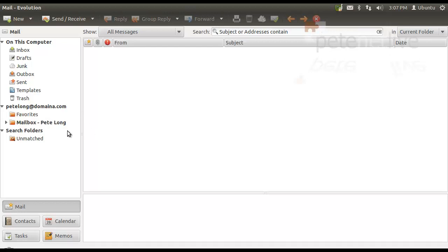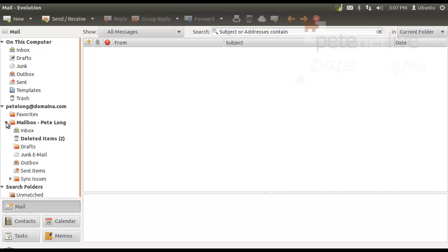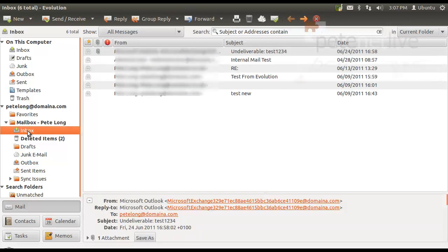Now, if you look underneath there, you can see Mailbox. I'm going to expand that out and select My Inbox. And there's my email populated and connected to Exchange.